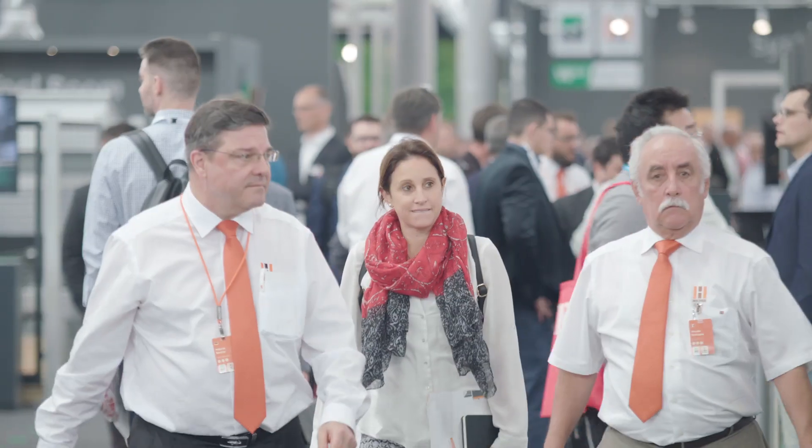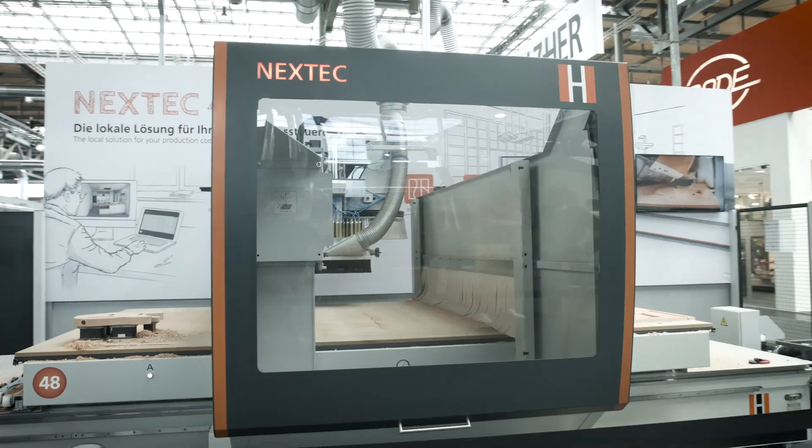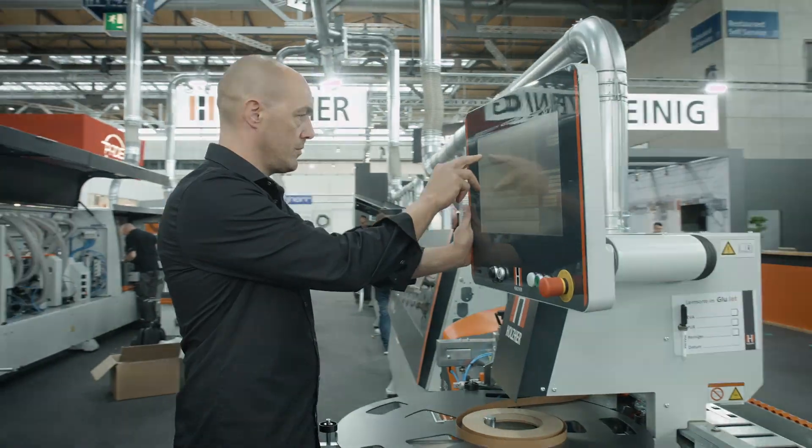Holtzhaer at the Ligna in Hanover. Experience our newest innovations and highlights.